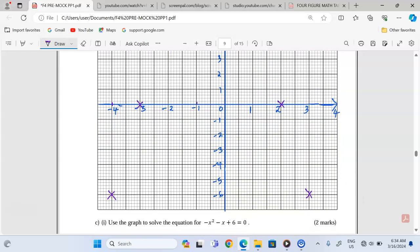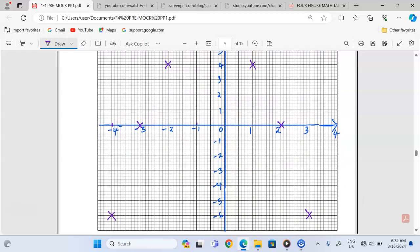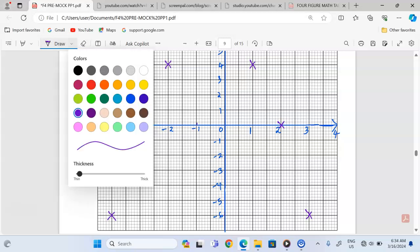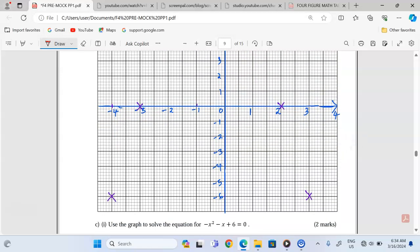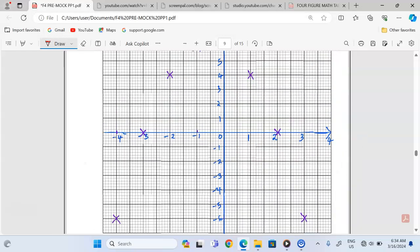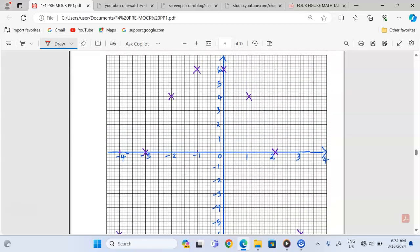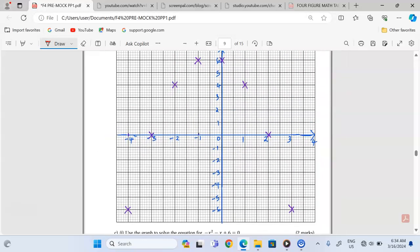What we need now is to come up with a curve. Using a different ink for the curve, we join the plotted points. Remember, a curve is supposed to be smooth and continuous.